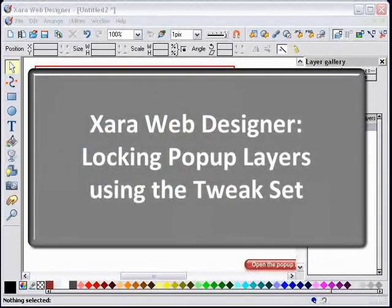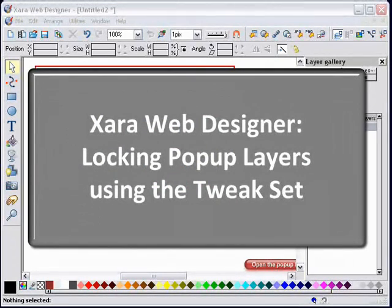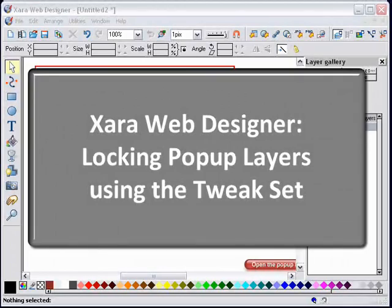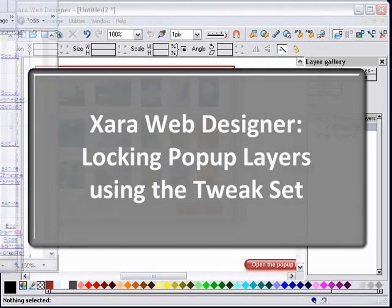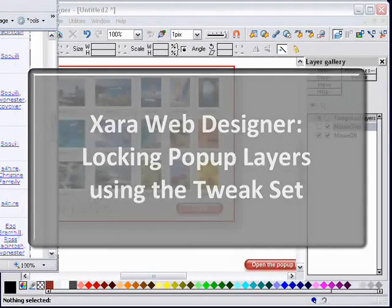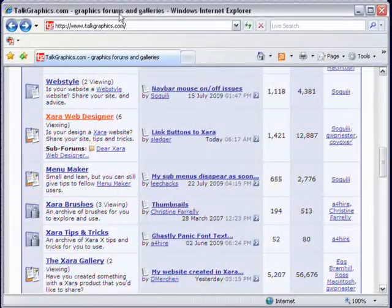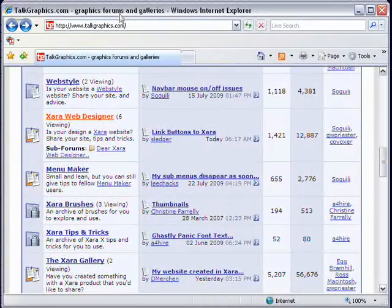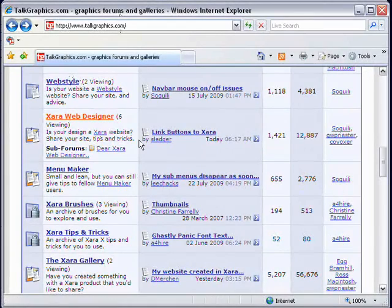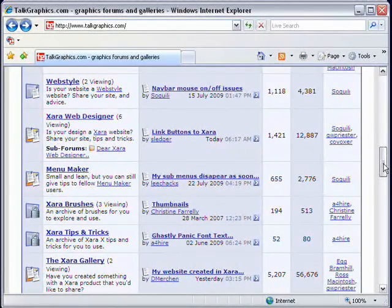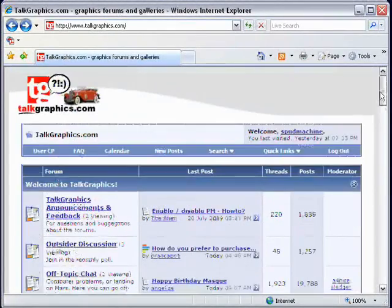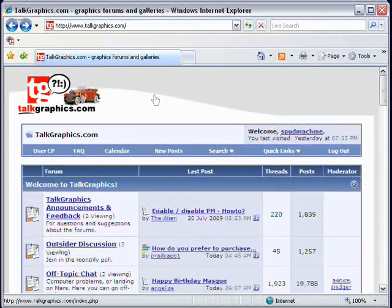Hello everyone, this is a tutorial on how to lock a pop-up layer on Xara Web Designer. One of the functions I will be using in this demonstration is the Tweak Set, which can be downloaded from the Talk Graphics website.